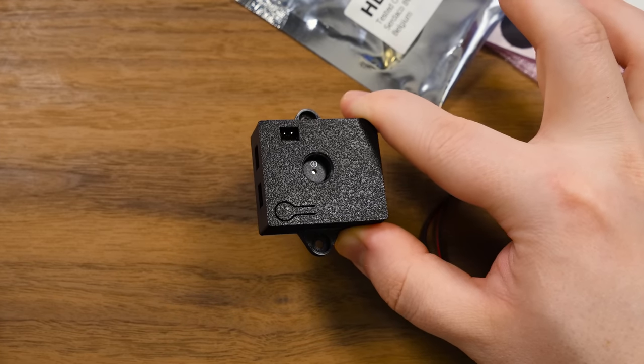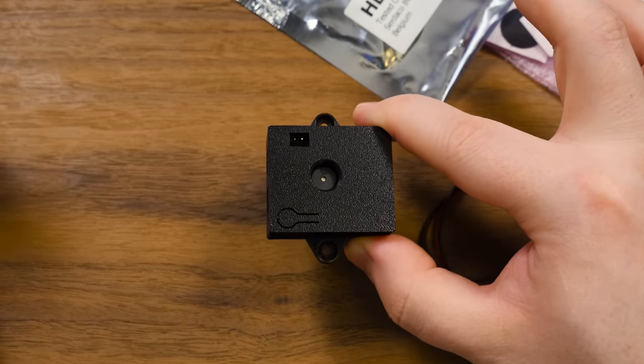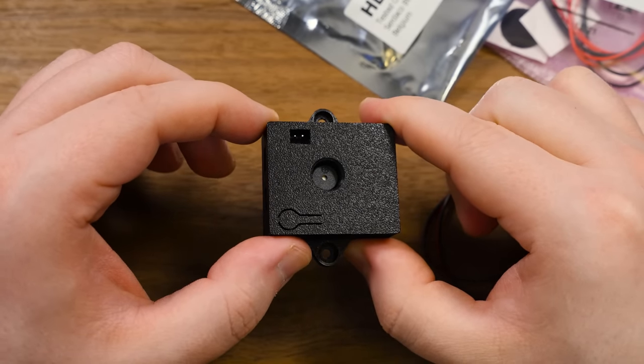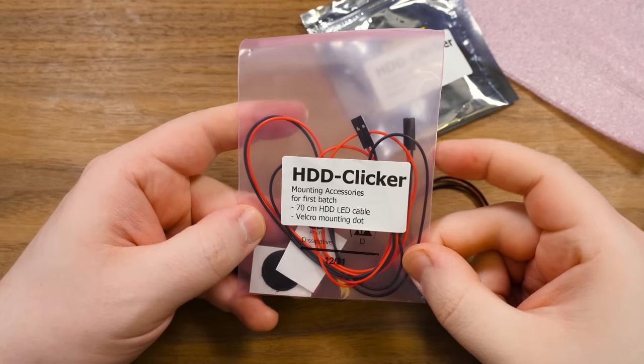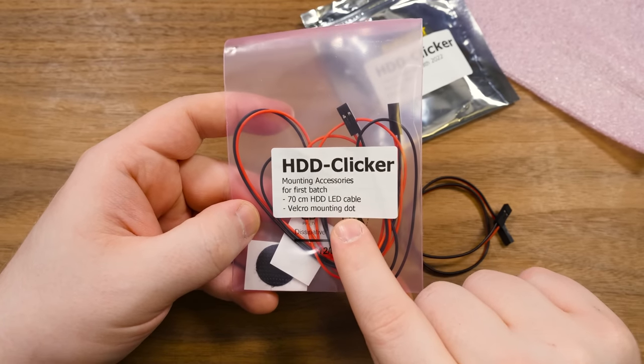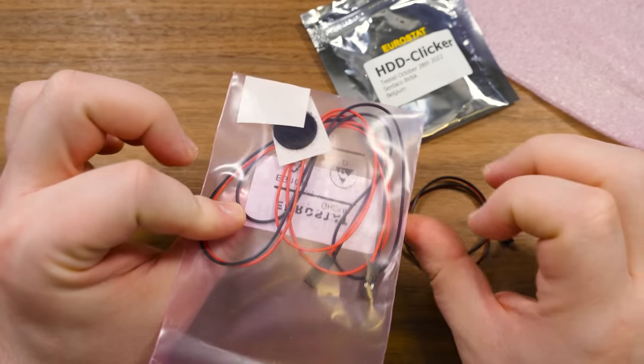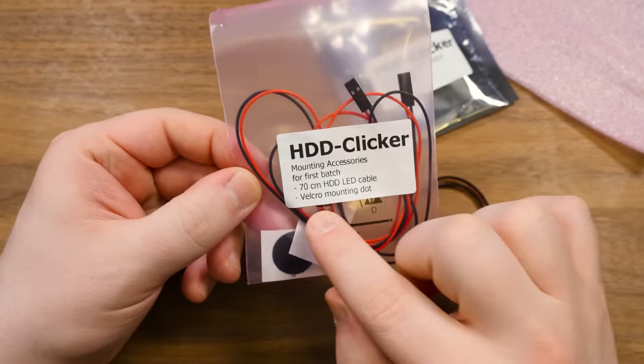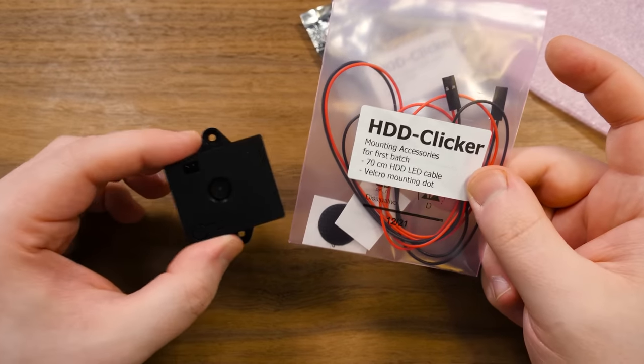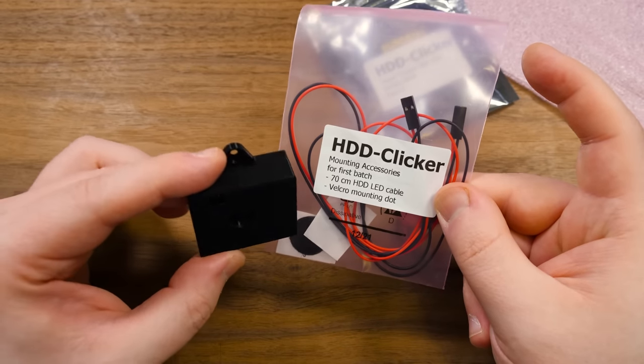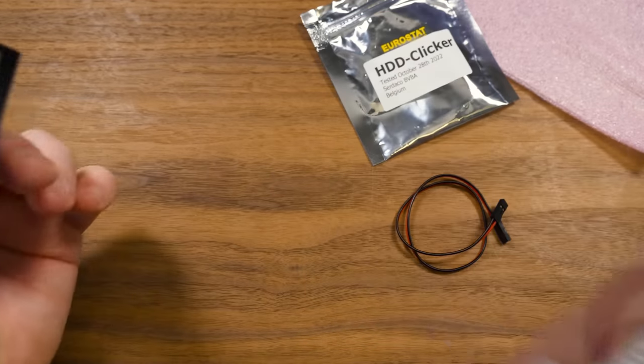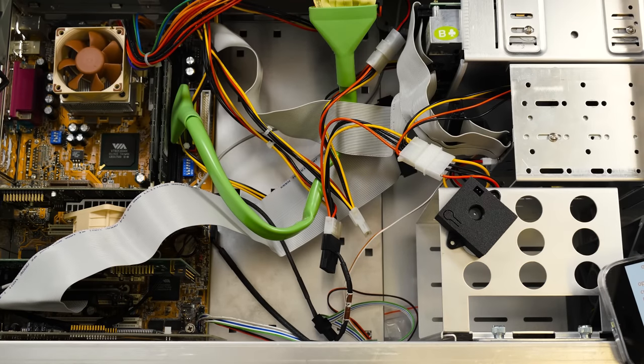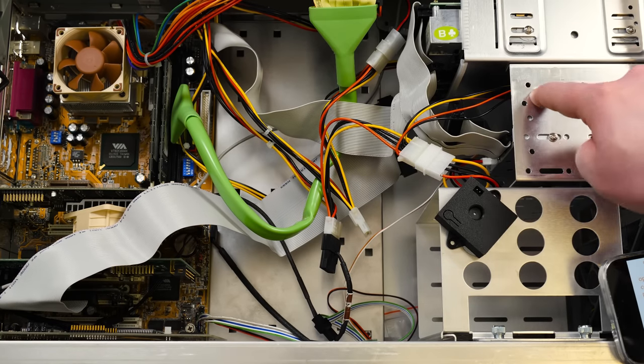It's sometimes just nice to be able to hear the thing as opposed to only having a visual indication of activity. Oh yeah, there's also these other things that I ordered. Another hard disk LED cable because why not. Velcro mounting, I think I'm just going to use that instead of screwing it in because it's going in an aluminum case. I don't want to screw it into that.